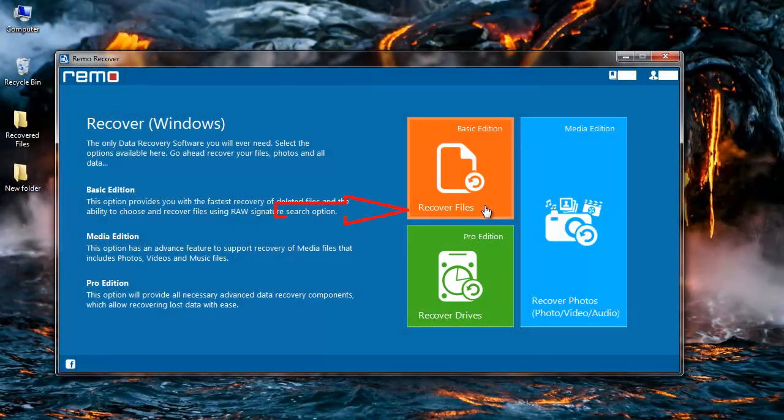I will go with recover files since it is one of the fastest and the most efficient methods to get back all your files that have been lost due to virus infection or anything of that sort from your hard drive.